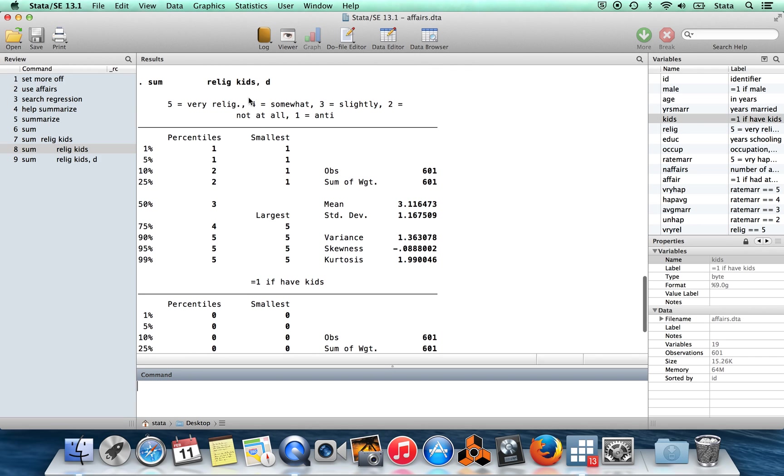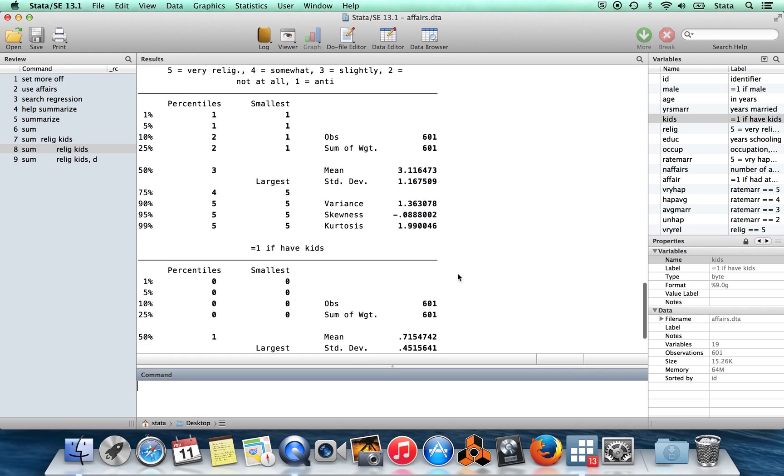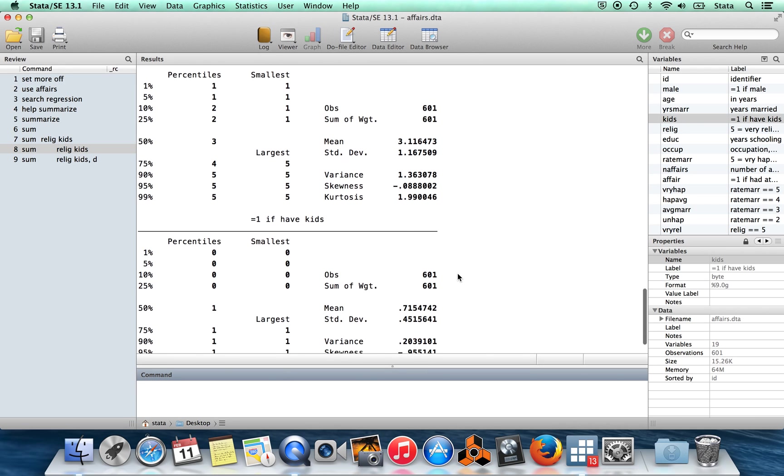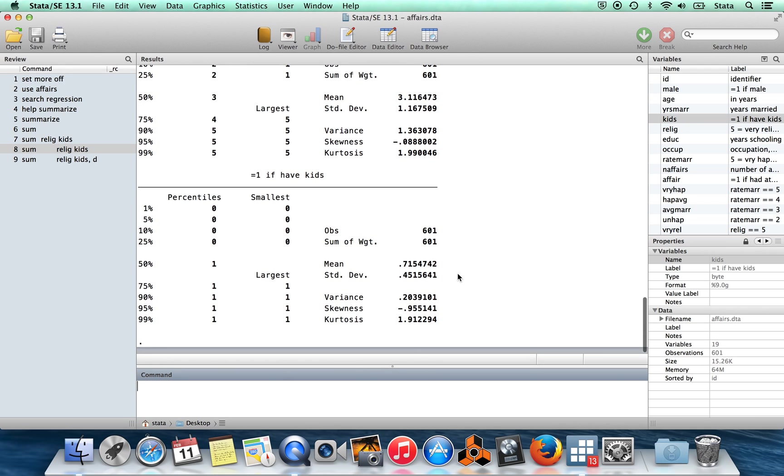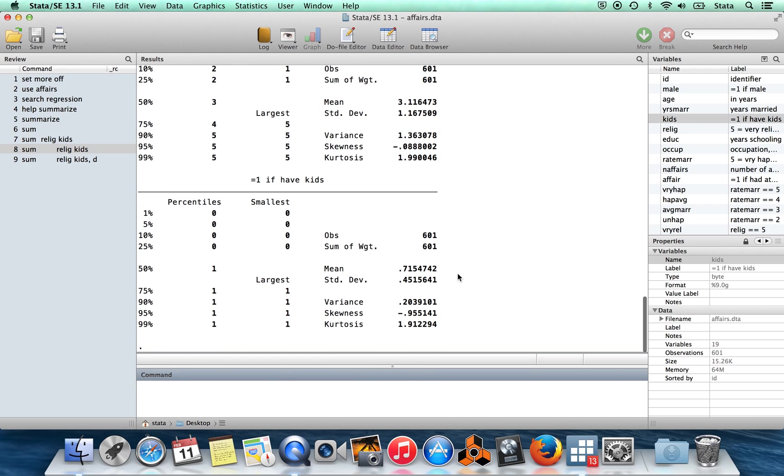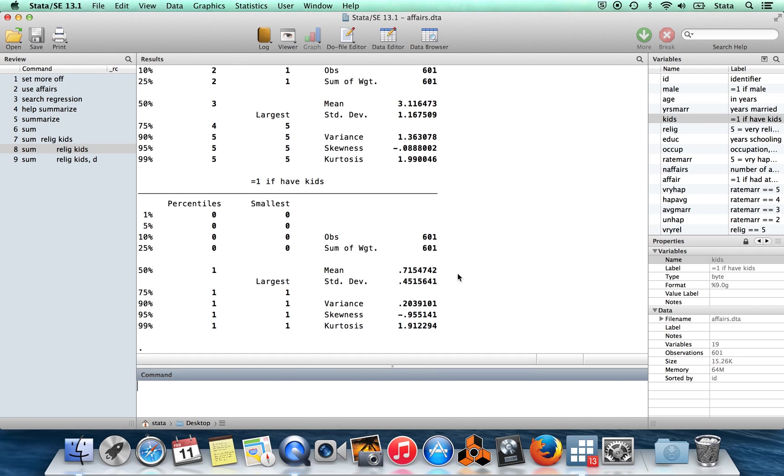Now for these variables, we're getting the mean, the standard deviation, the number of observations, but also the percentiles, the smallest and largest values, the variance, the skewness, the kurtosis. So you can see that there are lots of additional things which you can do in Stata if you just look at the help menu.